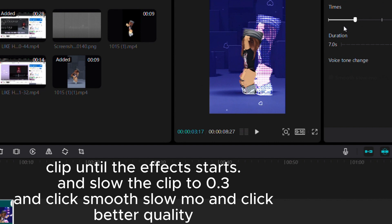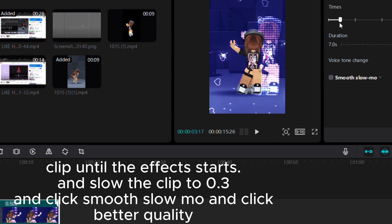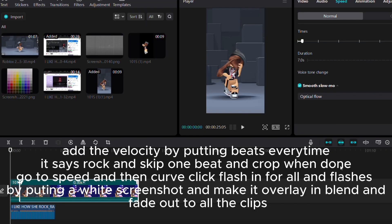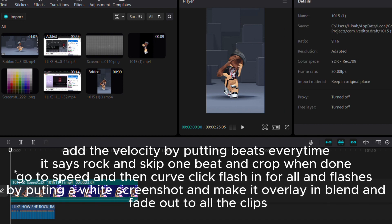Slow the clip to 0.3, click smooth slow-mo and better quality. Add velocity by putting beats every time it says 'rock,' skip one beat, and crop when done.